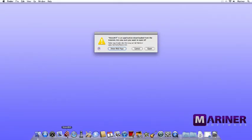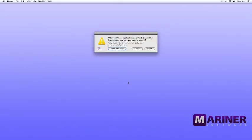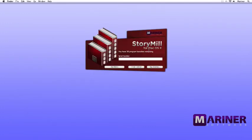If you've downloaded StoryMill, this security window will appear. Click on the Open button. This Welcome window appears. There are three options.